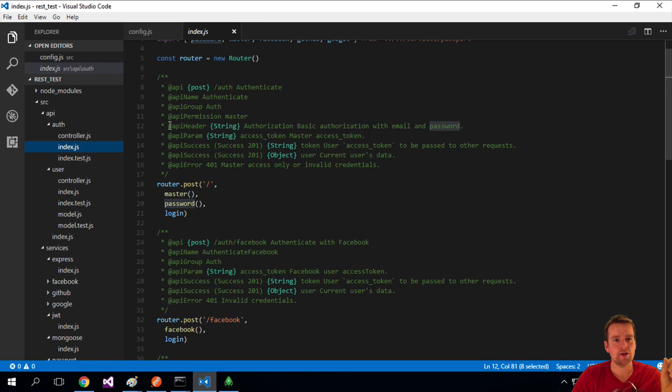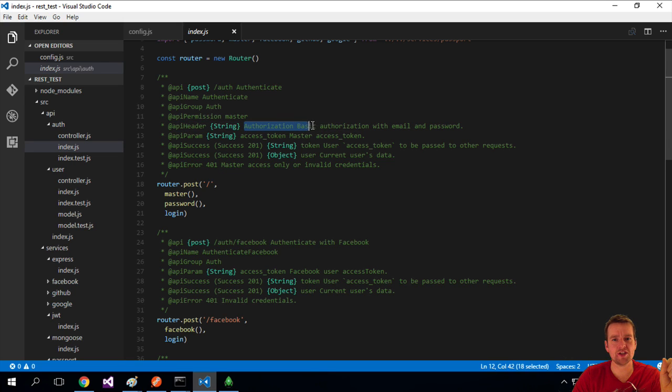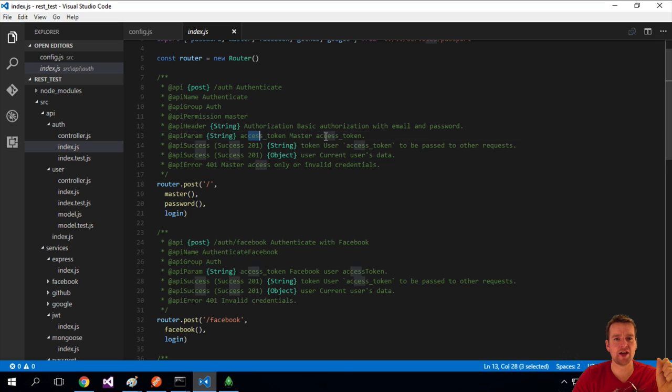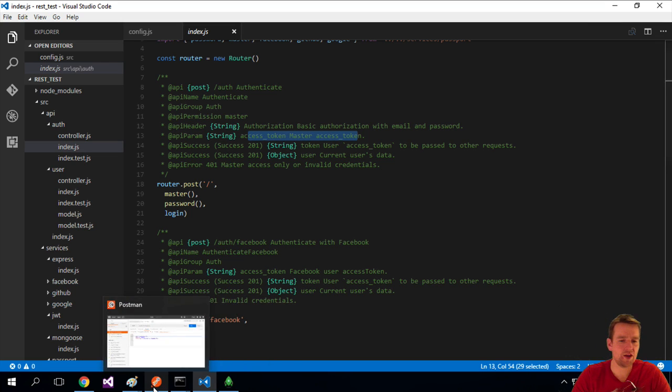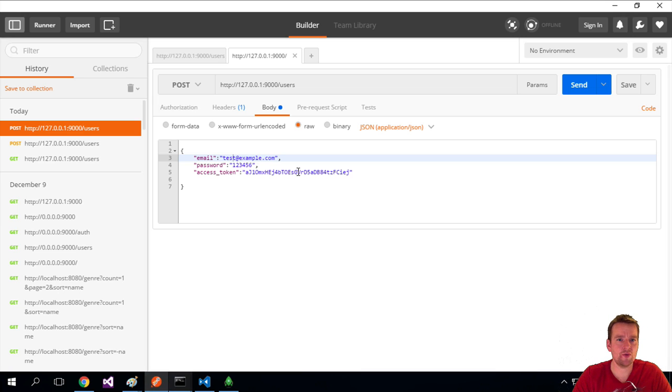So it says to do this, you have to, in your header, add authorization, basic authorization, with the email and password. And then you have to add the access token. Let's try and do that from Postman.